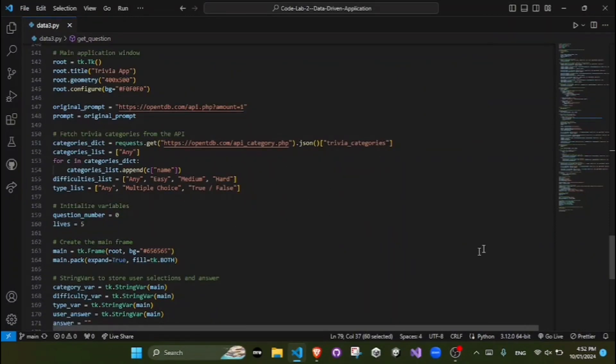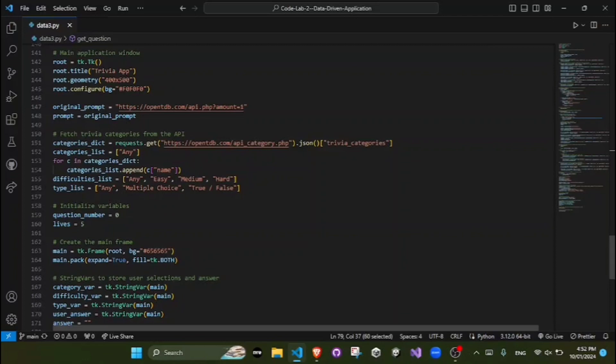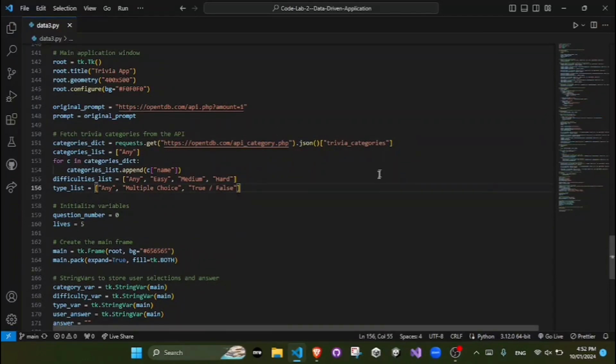The program initialization. The initial setup includes defining the original API request URL, initializing variables, and setting up the entire title screen.